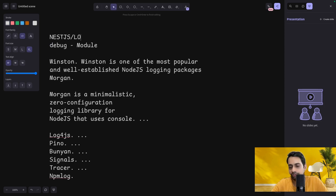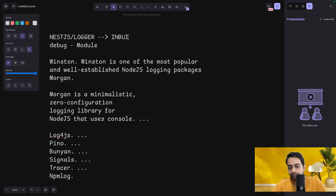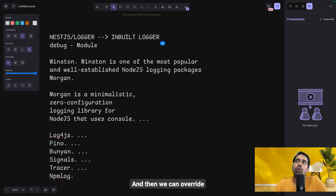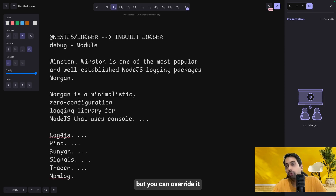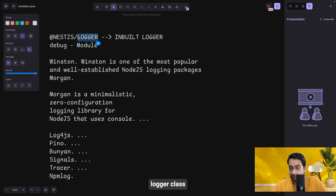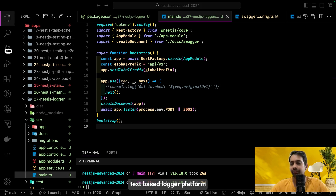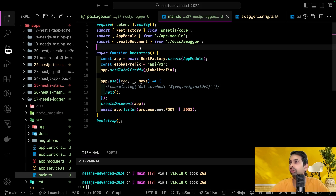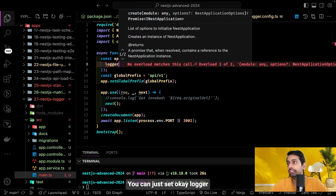The NestJS built-in logger is the first thing to check — what it provides and how it's different. You can also override it with your own logger class. Similar to how NestJS Config is a built-in module you can replace with your own config management service, the logger is also provided by NestJS but you can override it. NestJS comes with a pre-built text-based logger inside @nestjs/common.